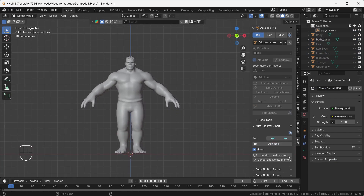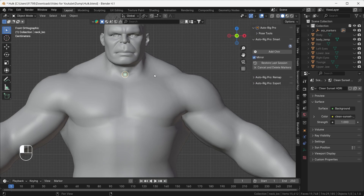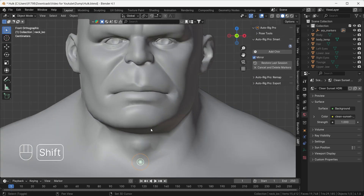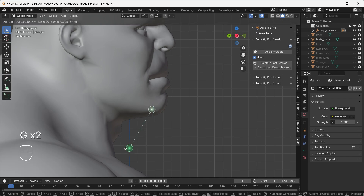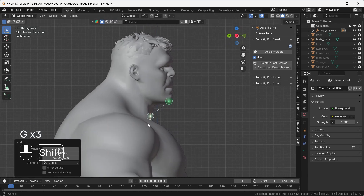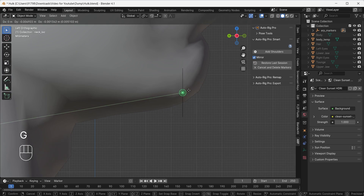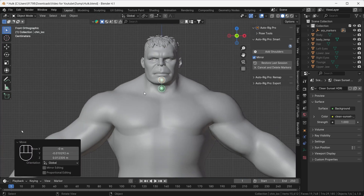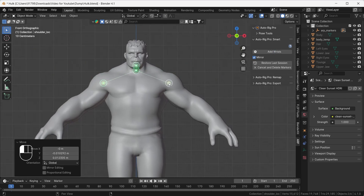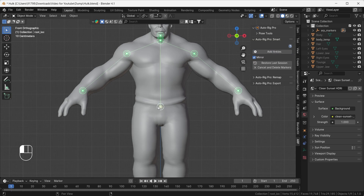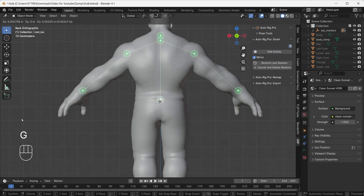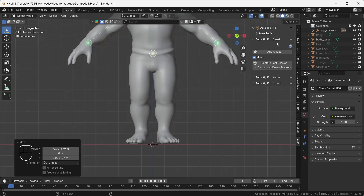It will give some pointers and tell us to place them according to their names. First is the neck — add it here. Then it asks for the chin — add it here. Go to the left view and move the chin and neck to their correct positions. Back to the front view, it will ask for the shoulders — add them here. Then add the wrist. It will also ask for the spine root — go to the back view and place the spine bone. Last, add the ankle.